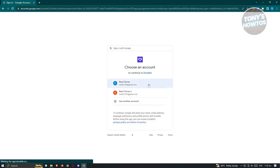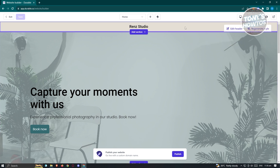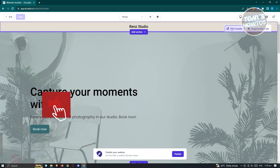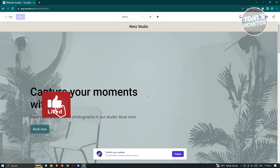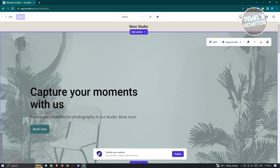Now let's sign up with Google — choose your Google account and you'll have an account created in Durable. Once signed in, additional options become available. When you click on a section you now have the option that says 'Edit Header' as well as 'Regenerate Style.' Click on Edit Header and the editing options will appear.